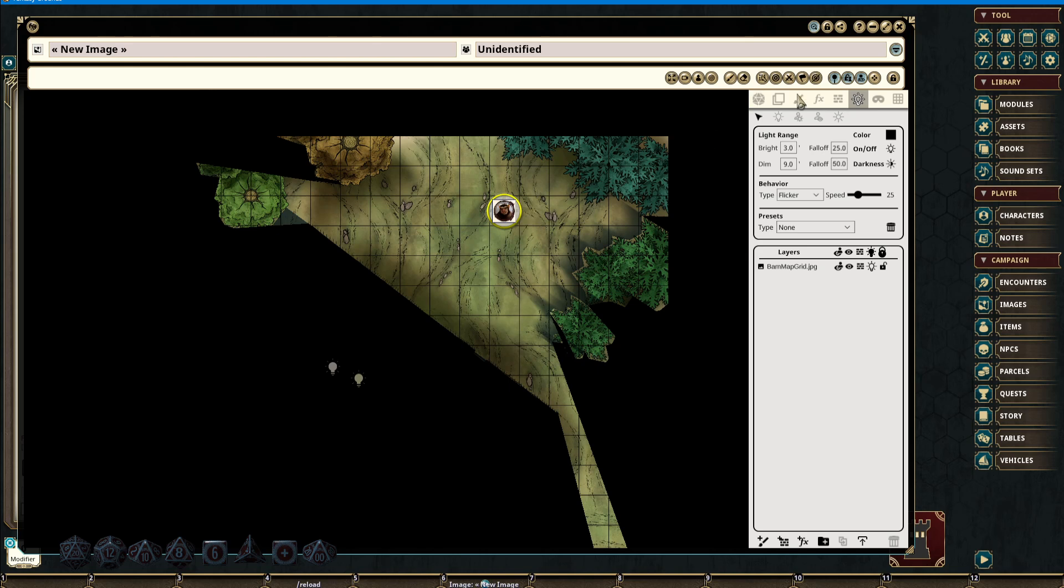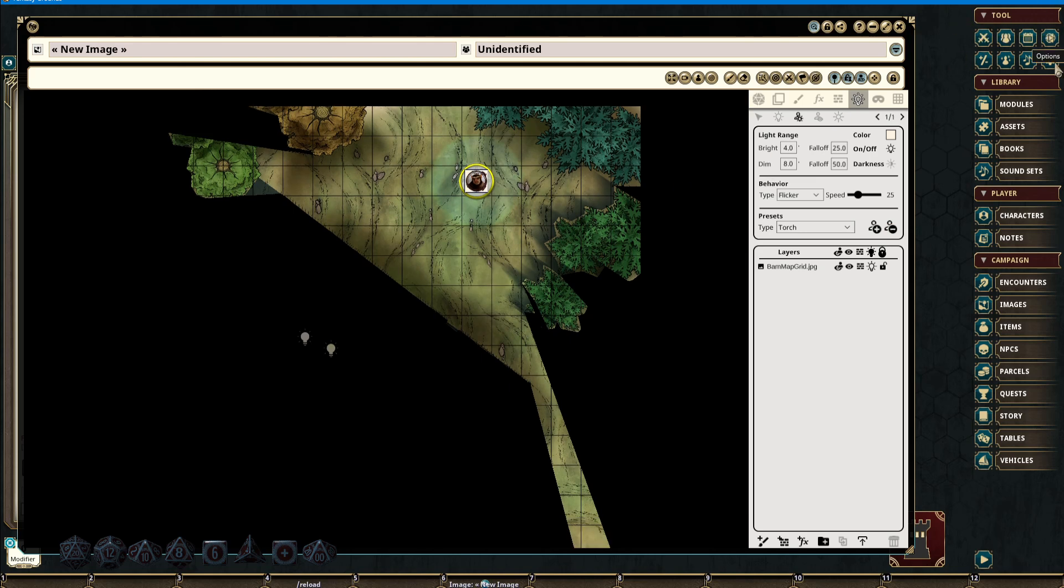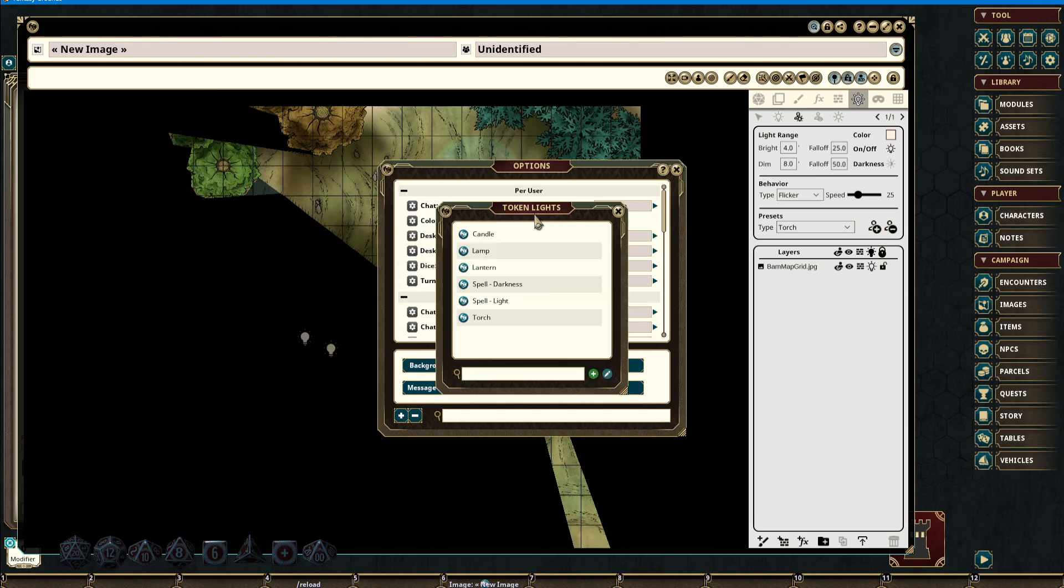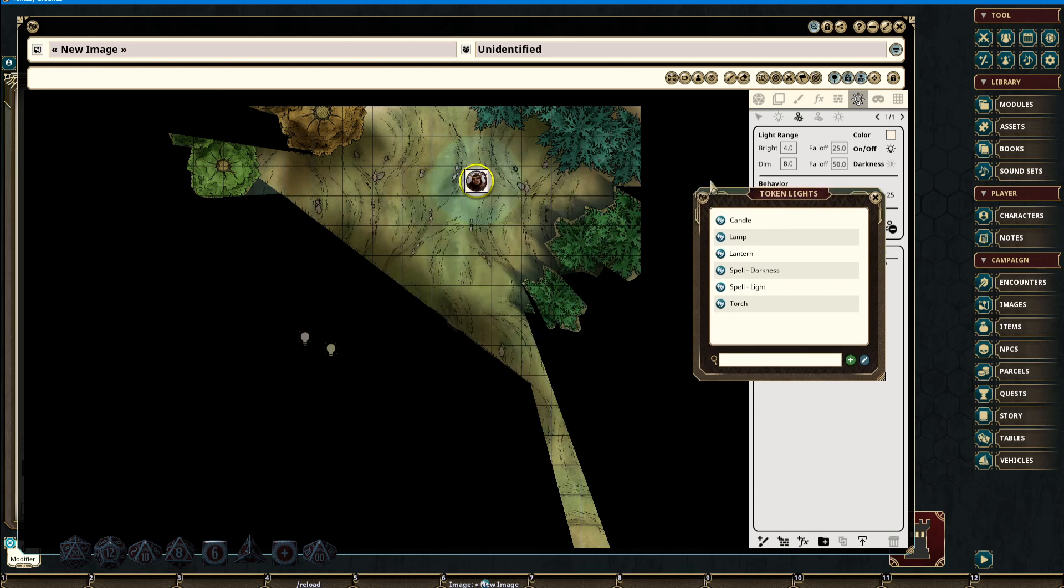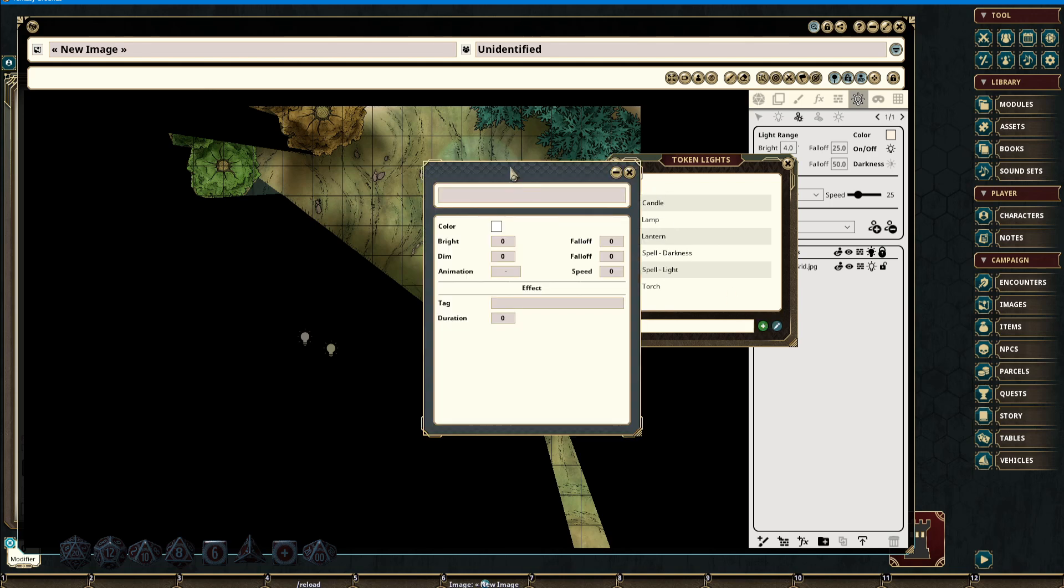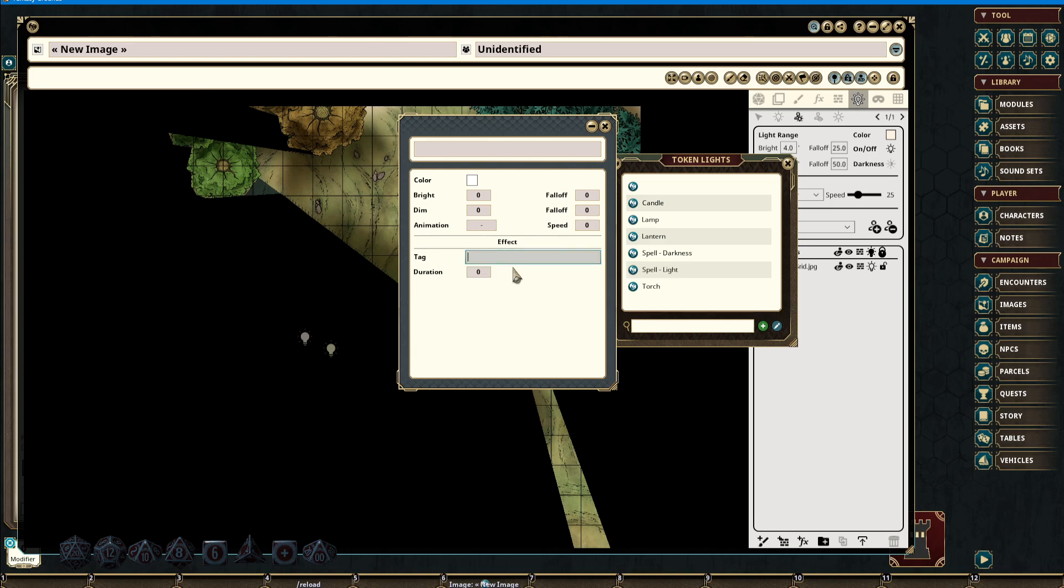Back in the lighting tab, if we were to select something along the lines of Token Light, we can grab a preset such as a torch and add this to our existing token. Additionally, if we go into our Options, Token Lights, our presets will be found here. We are able to add new presets if we so wish. This will allow us to set its color, brightness, dim or area, any sort of animation that might be attached to it, fall-off, the speed at which that effect will work, as well as any tags and durations.